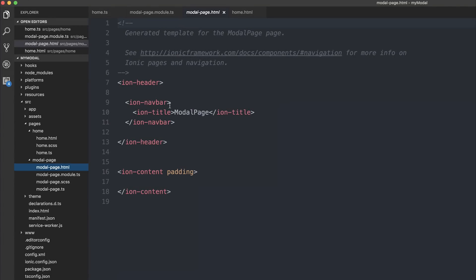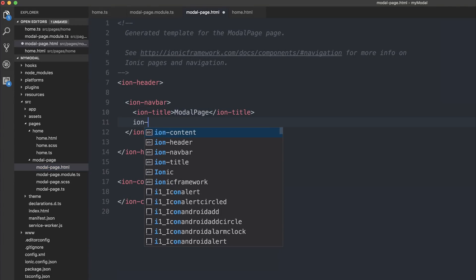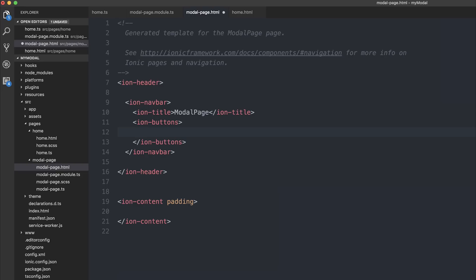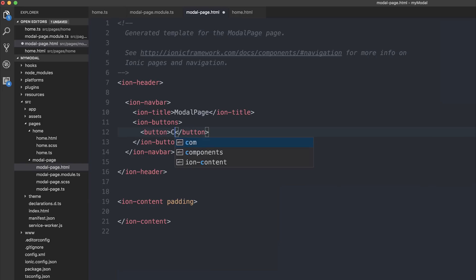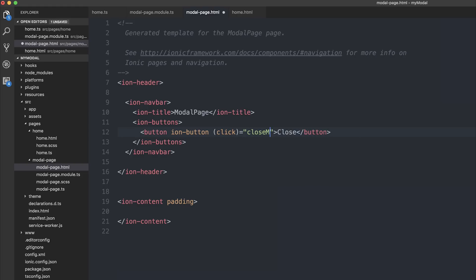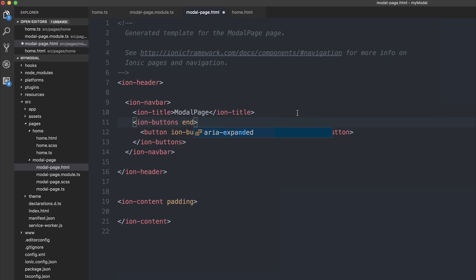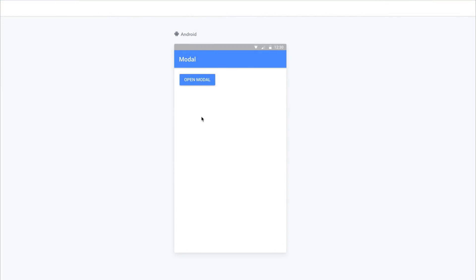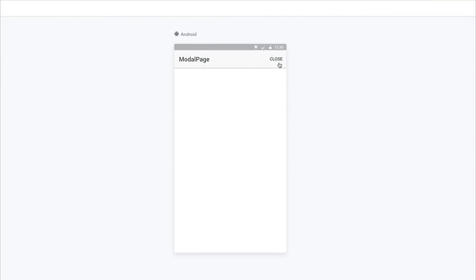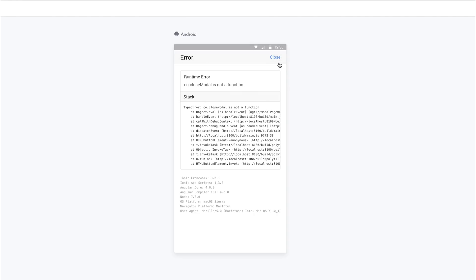So let's fix that by changing our modal page to add something called ion-buttons. Ion-buttons allows us to add buttons to our navbar and align them at particular locations. So we'll add a button with the text 'close', give it the ion-button attribute, and also give it a click event. Inside of the click event we'll call 'close modal'. We can add the 'end' attribute to our ion-buttons, which will align the button to the end of the navbar. If we open the modal again, we now see we have a close button, though clicking it won't work yet because we haven't implemented the function.